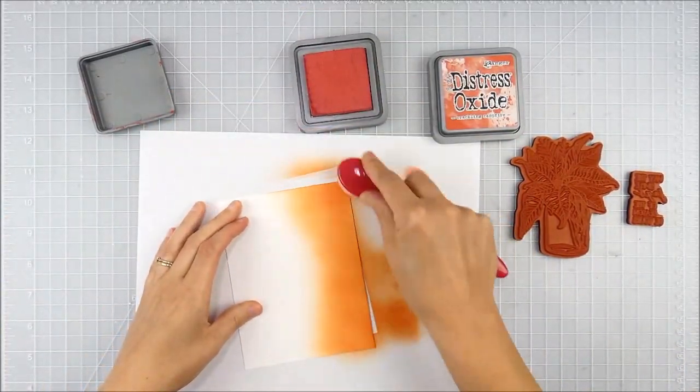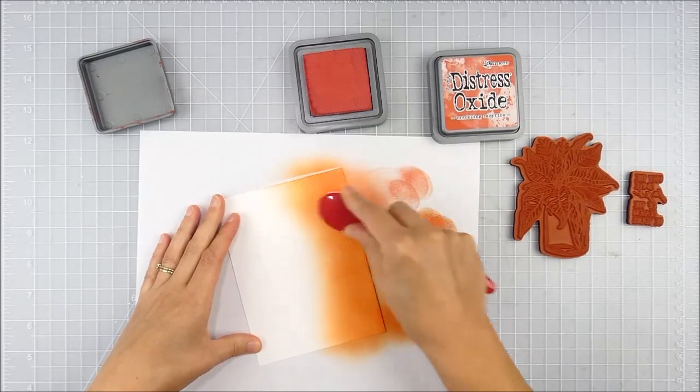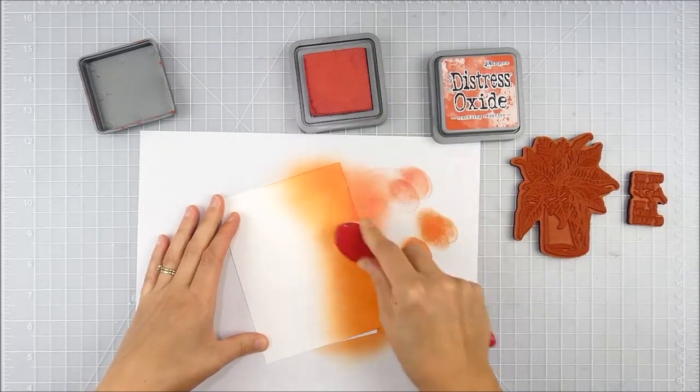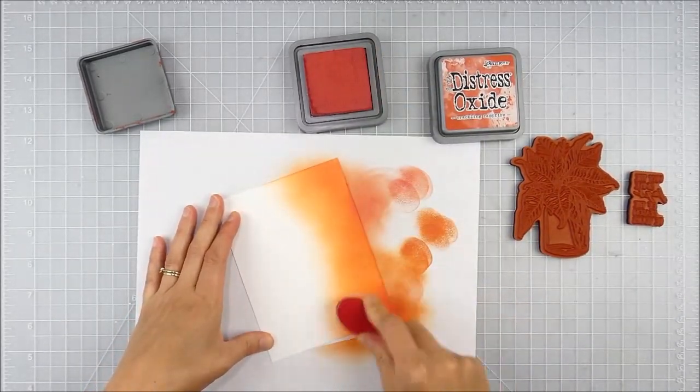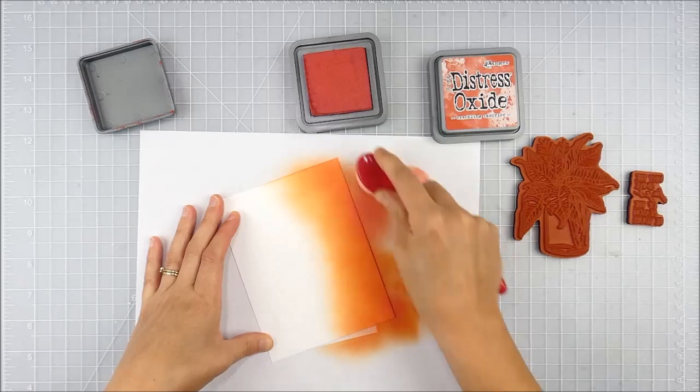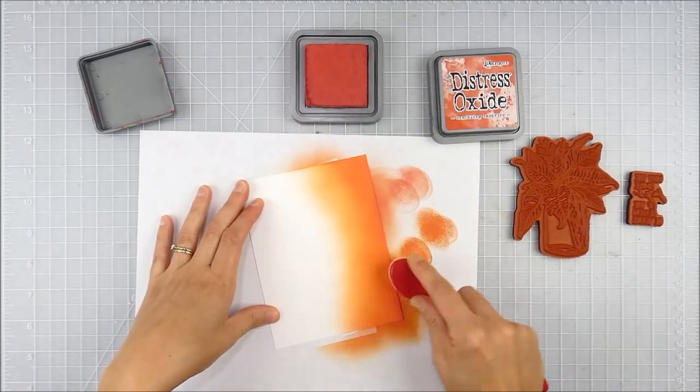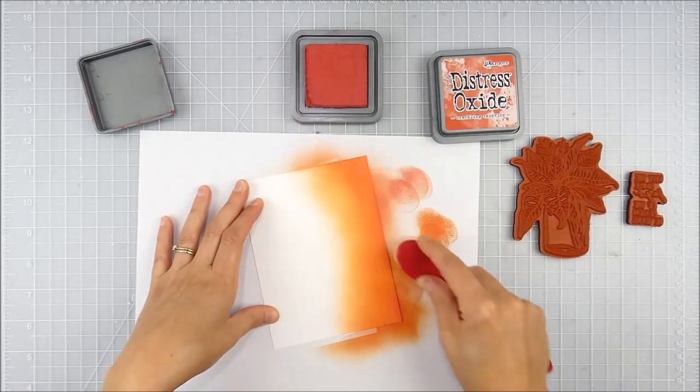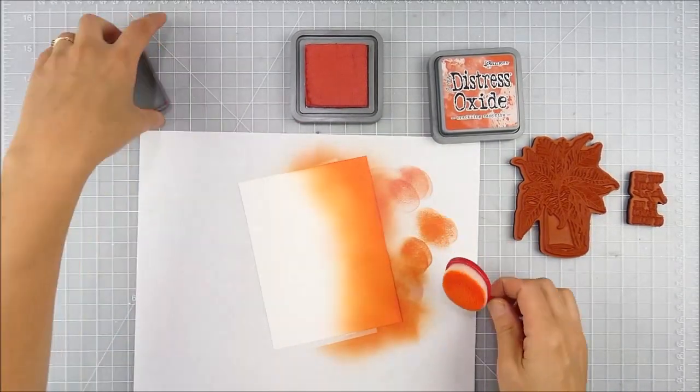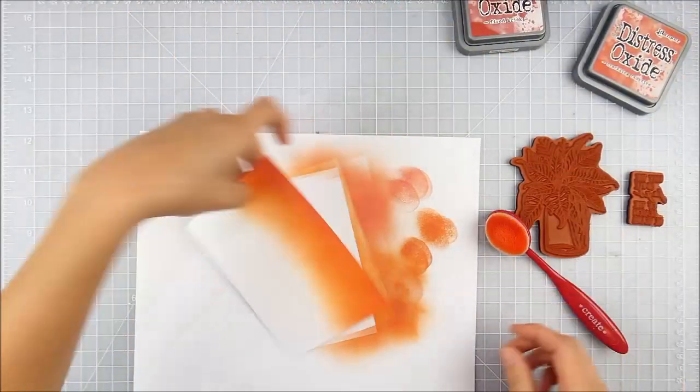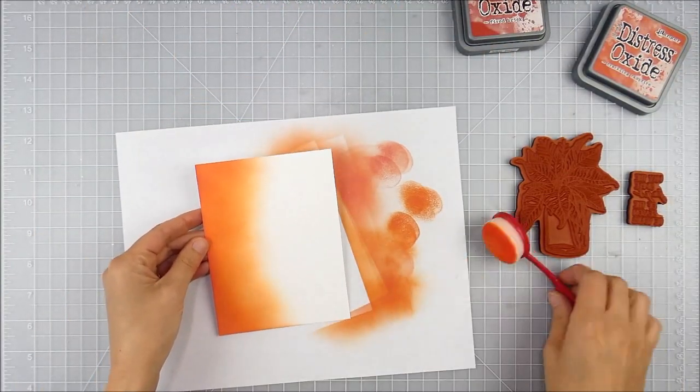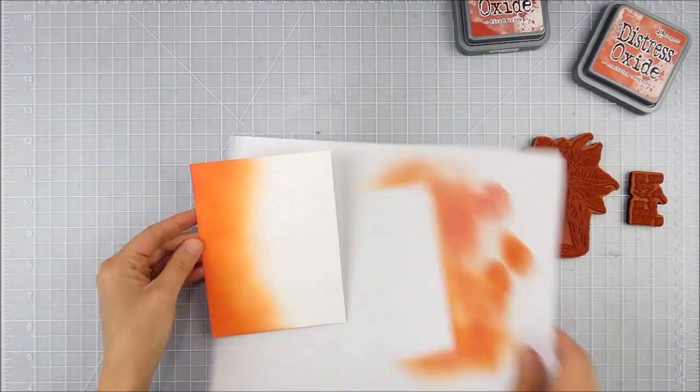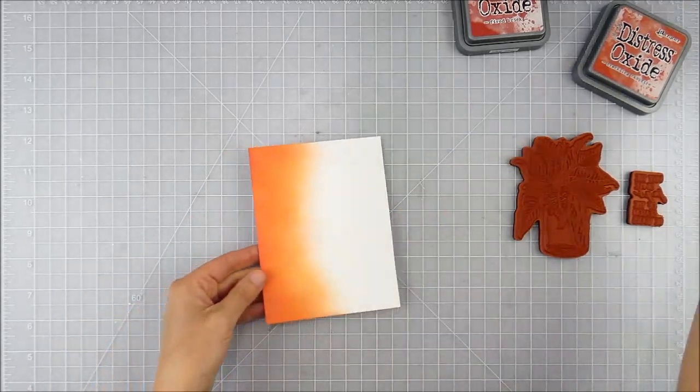To add a little depth of color, I grabbed some Fired Brick distress oxide, just another color that I found the tones went really well with that Crackling Campfire. It just warmed it up just a tiny bit, made it a little more Christmassy. The Crackling Campfire on its own felt a little more on the fall side, so I wanted to warm it up with a little bit of red. Those two colors went perfectly together.